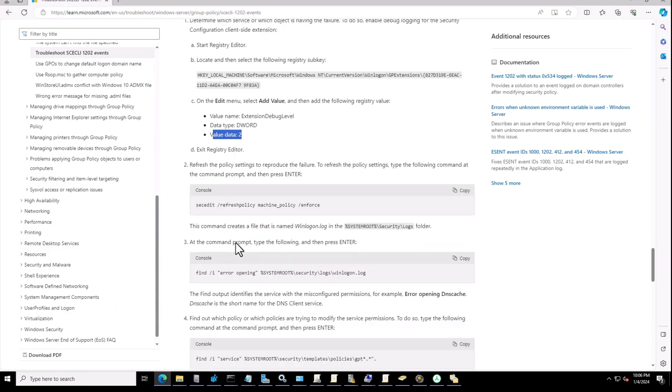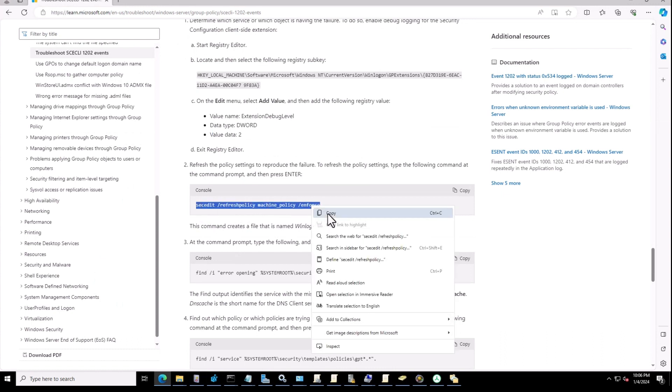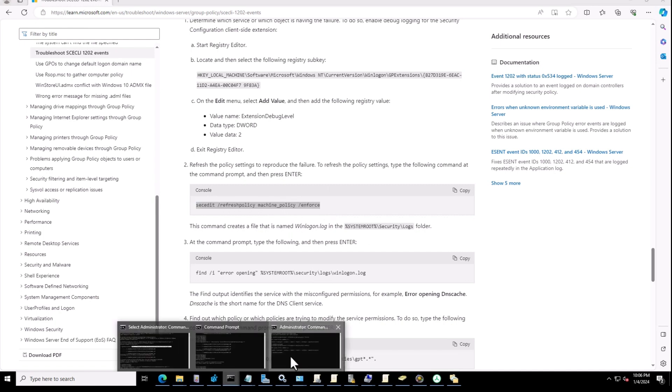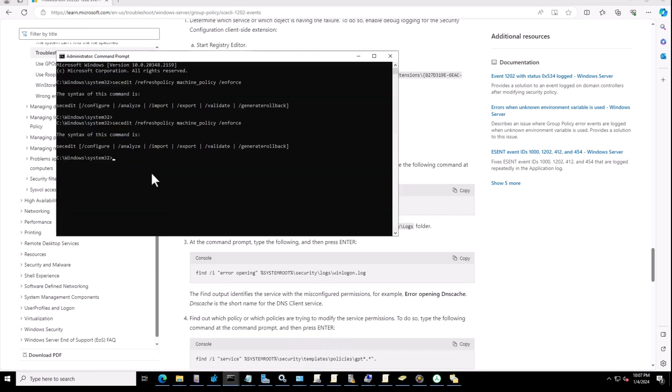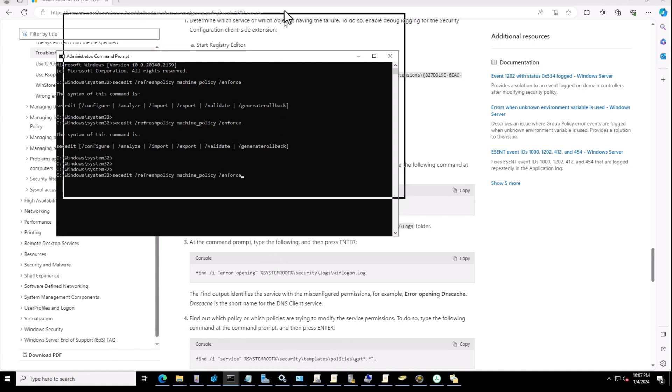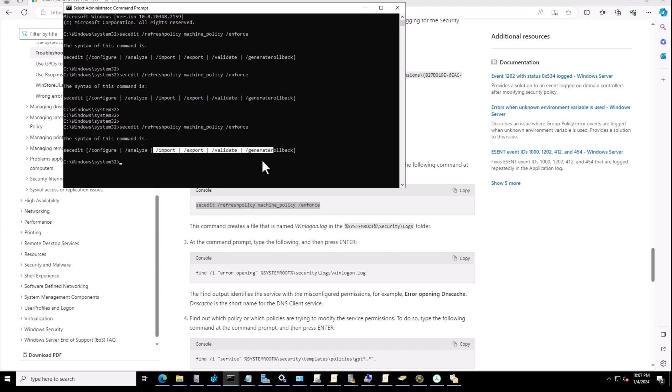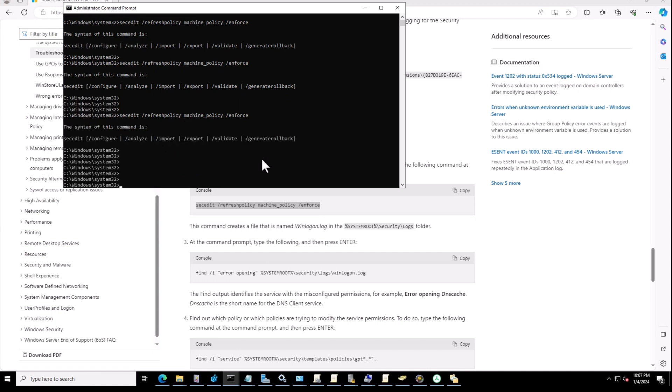Then in the second step it mentions to run this command. If you just follow this instruction, you would probably get errors. Let me show you. Here is the same error, same command in the Microsoft documentation, and I just ran it. I got this error.